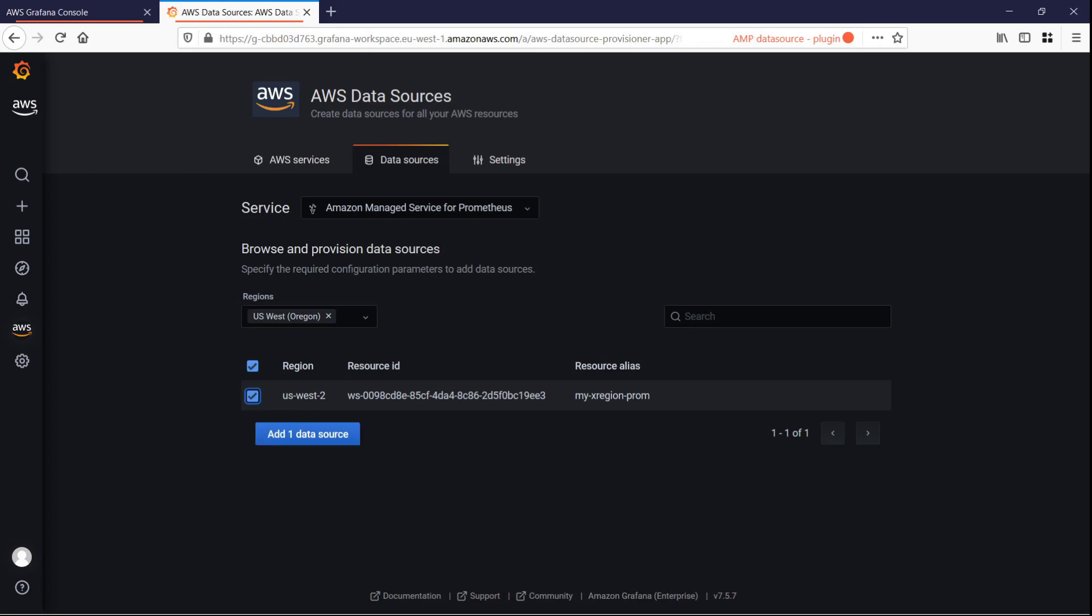Amazon Managed Grafana automatically configures our data source with the necessary Amazon Identity and Access Management, or IAM, role permissions.